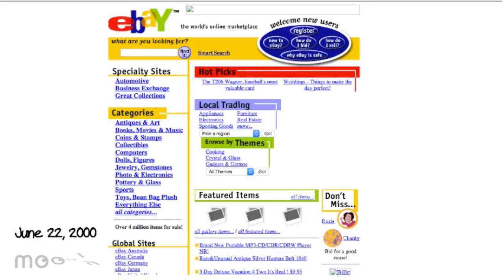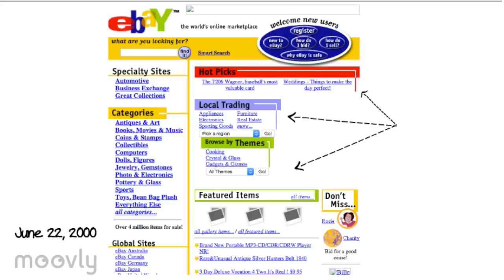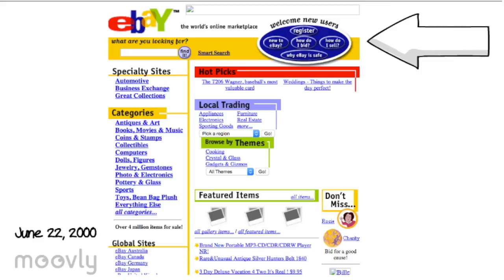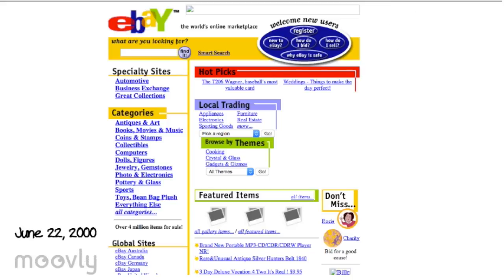Then, on June 22, 2000, eBay's homepage looked bubblier as more design was integrated into the layout. The color scheme emphasized the different options available to users, providing them with a variety of tools such as themes or featured items to help facilitate their search. Furthermore, a focus on welcoming new users becomes more apparent as it is placed at the top of the page.